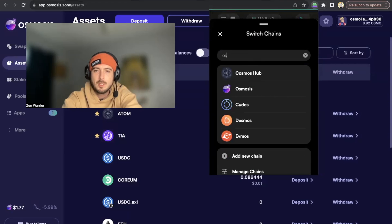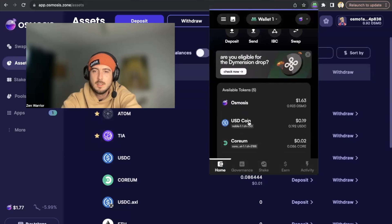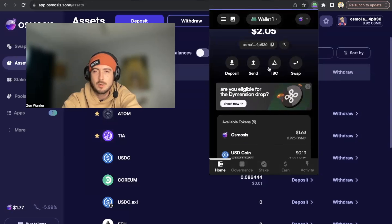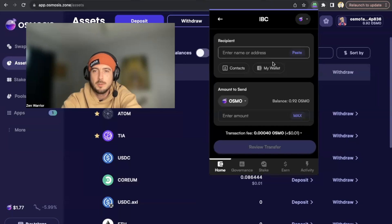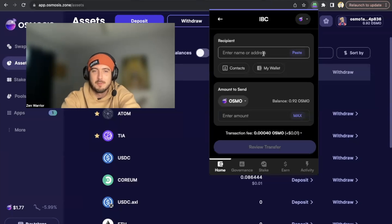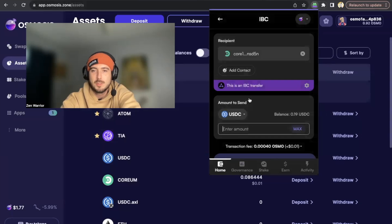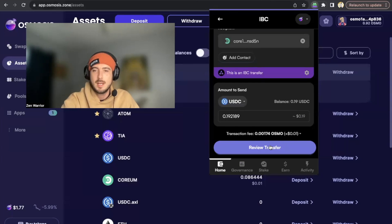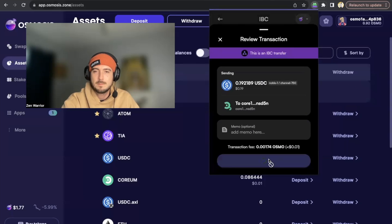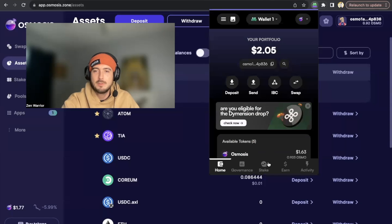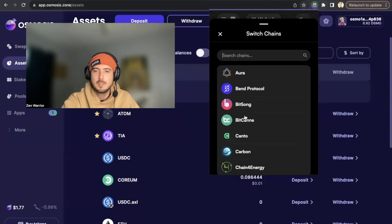Now I go back to my Osmosis wallet — that's where my Noble USDC is. I click IBC (not Send) to do an IBC transfer. In the recipient field I paste my CORIUM address. It shows this is an IBC transfer sending from the Osmosis ecosystem to the CORIUM network. I set the amount to 19 cents, review the transfer, and click Send.